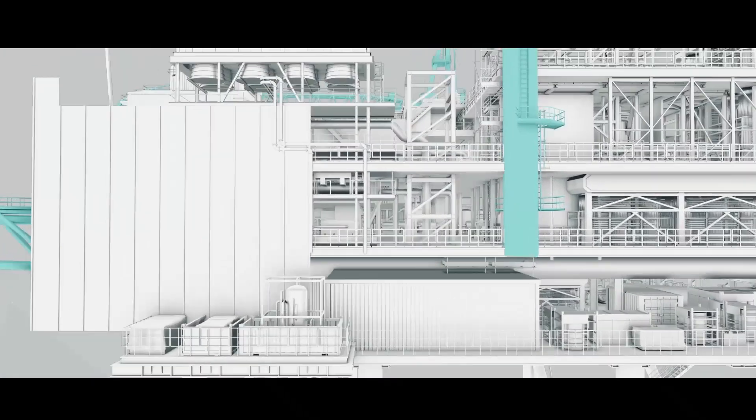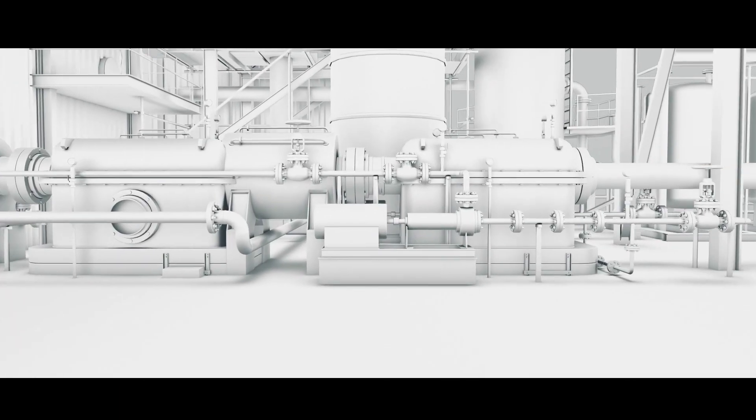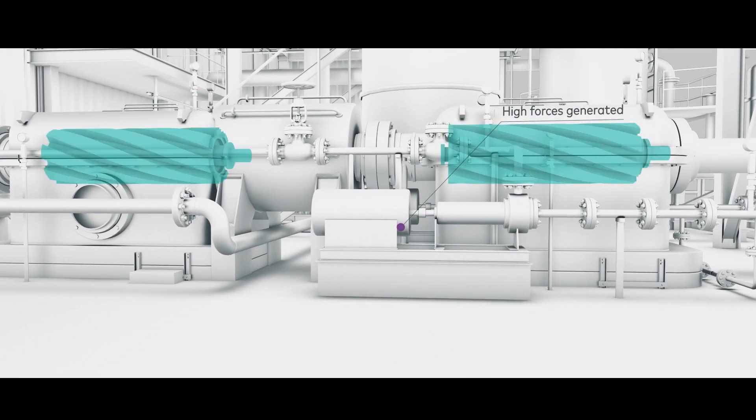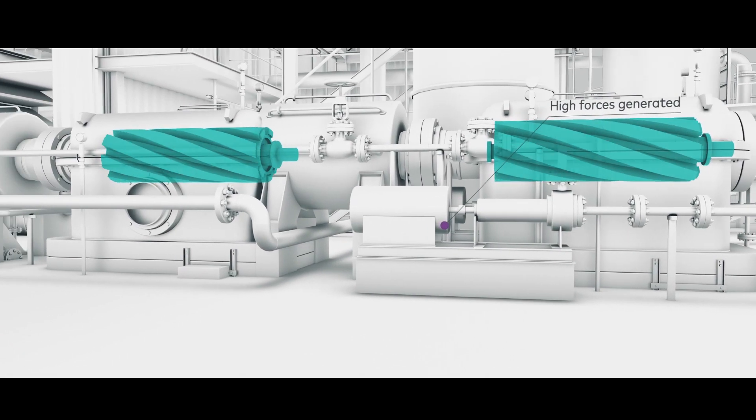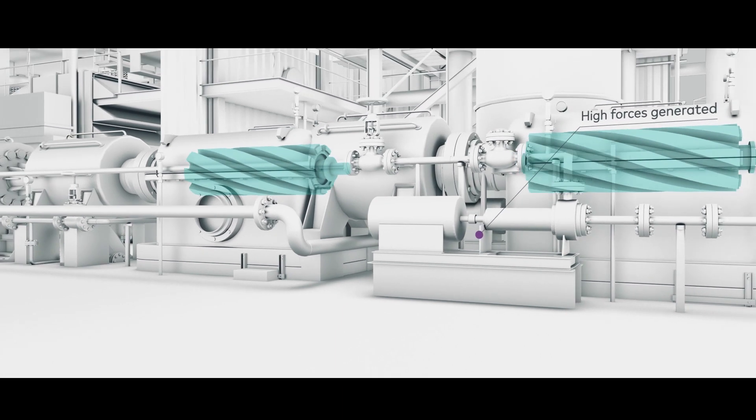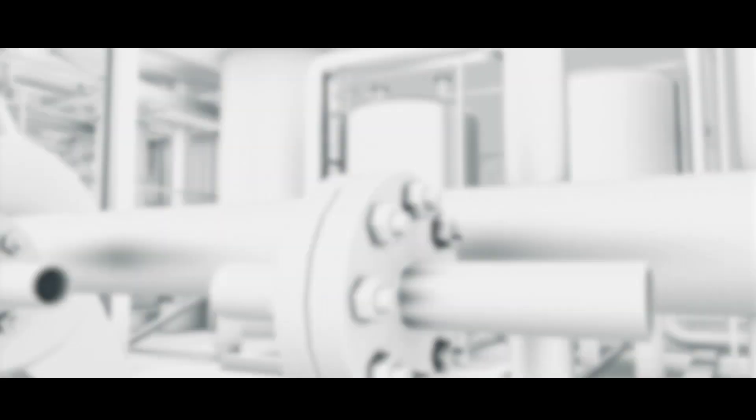Rotating assets generate high forces that if not managed properly will result in vibration to the machine, associated piping, skids and structures.